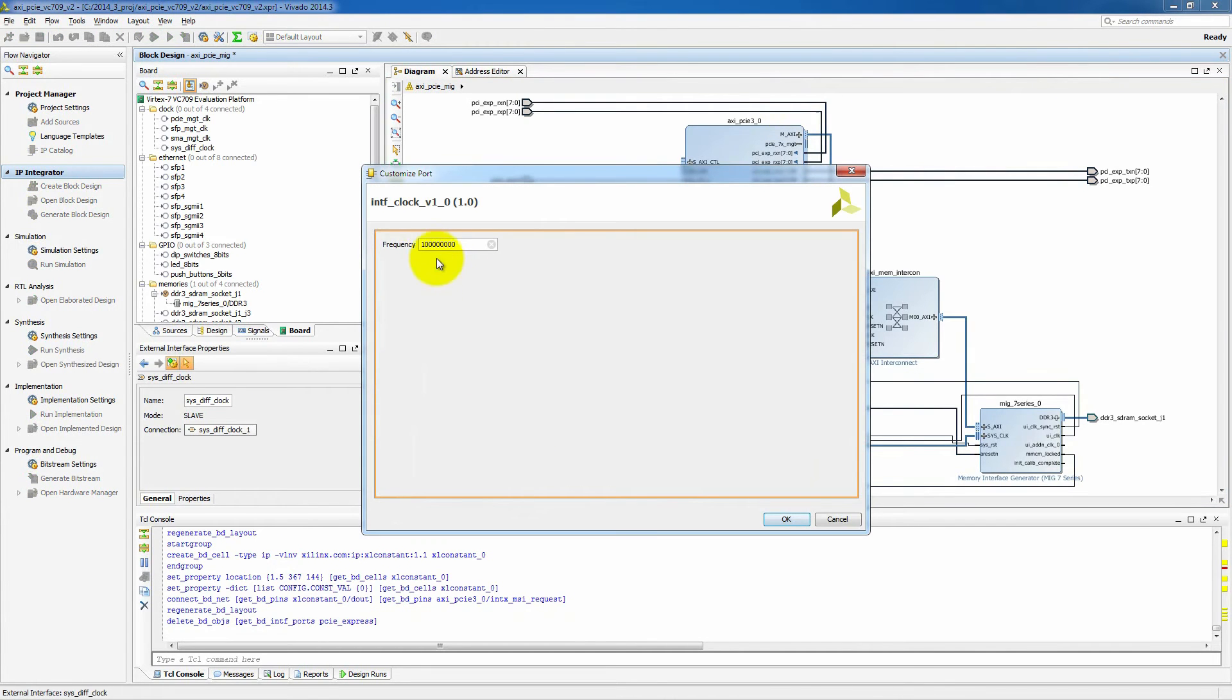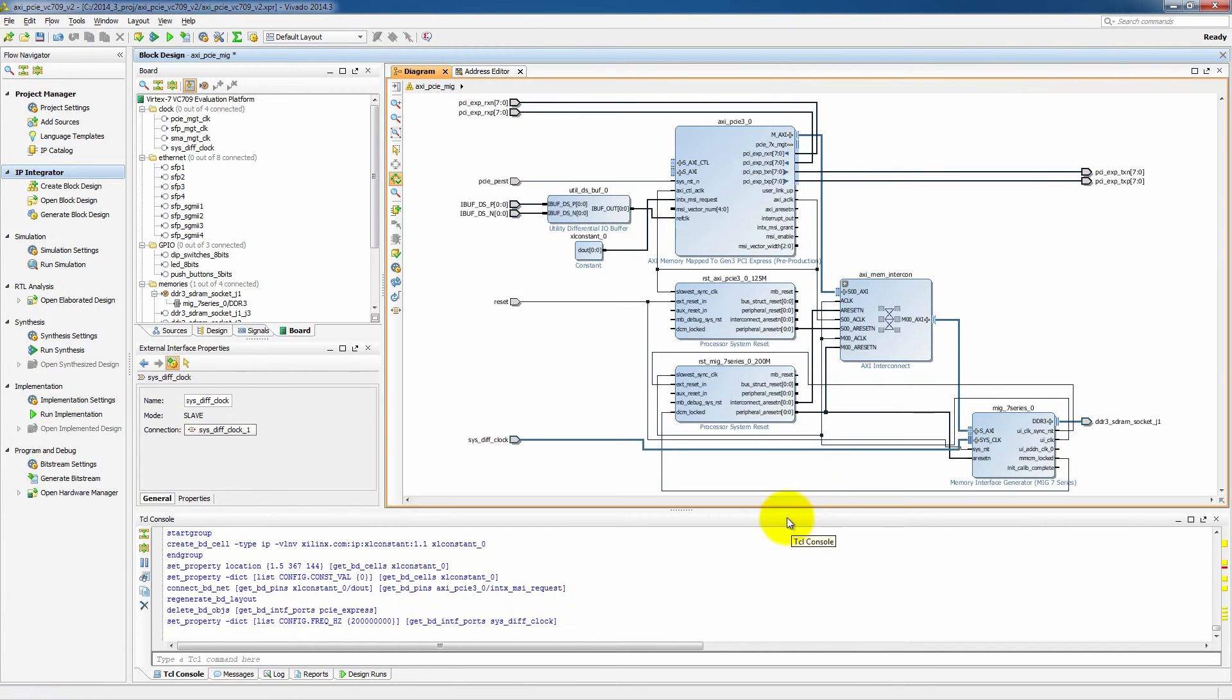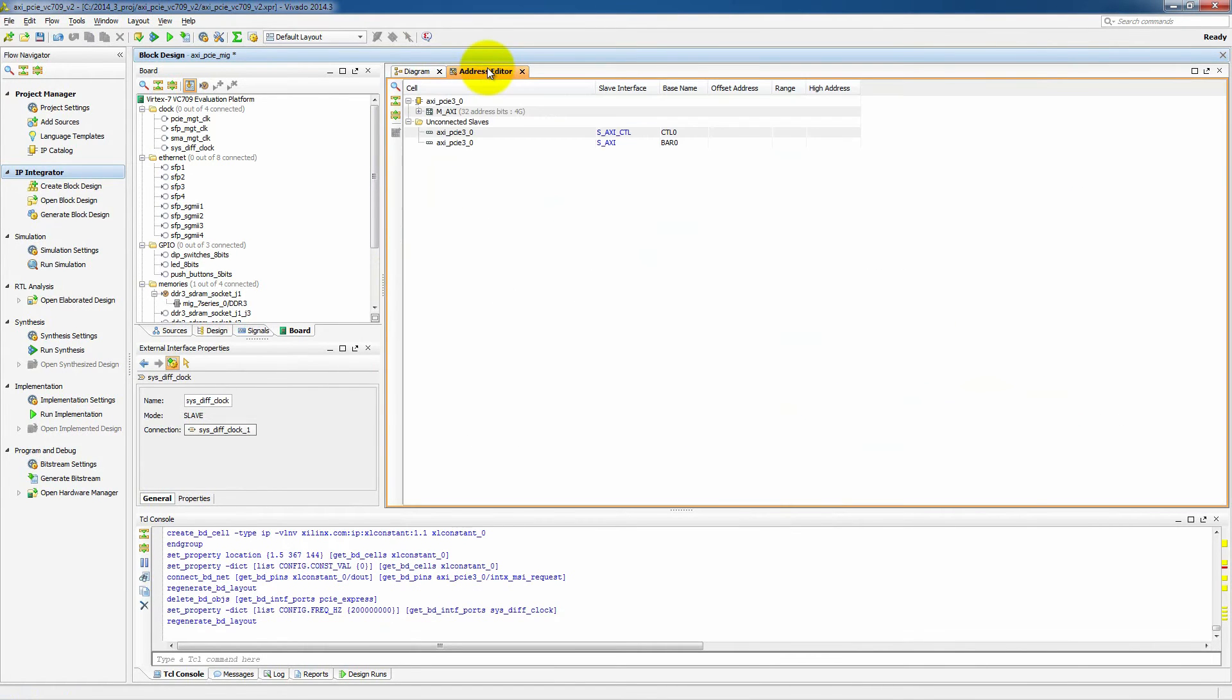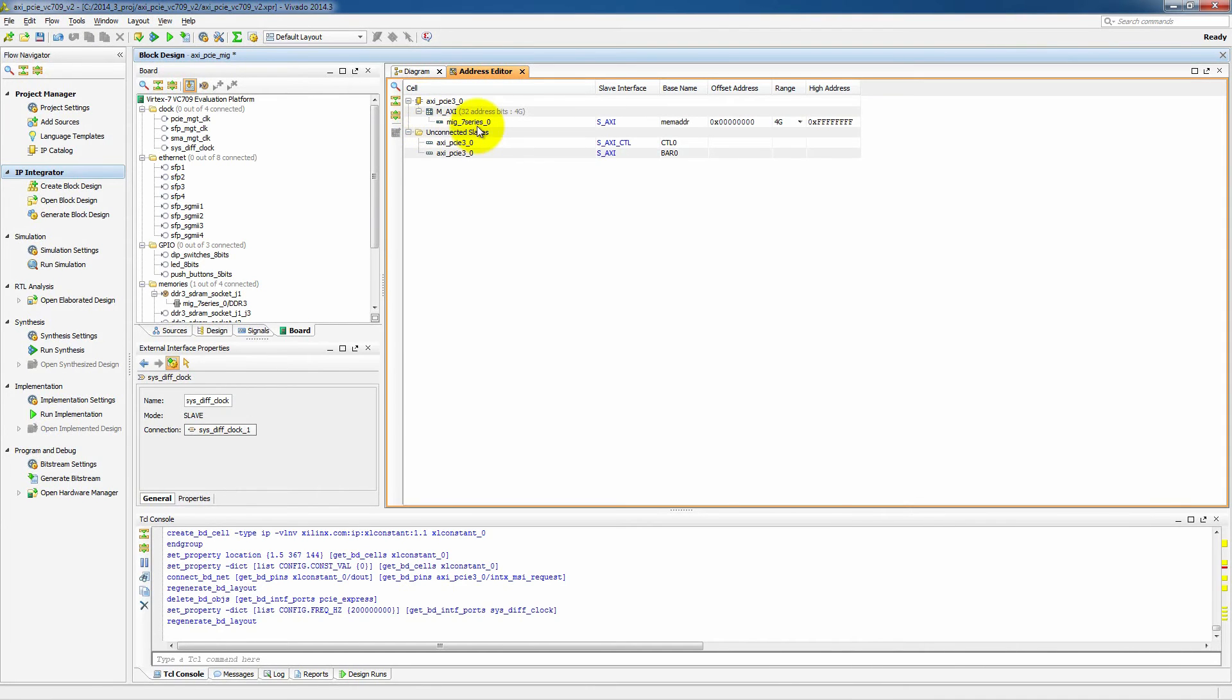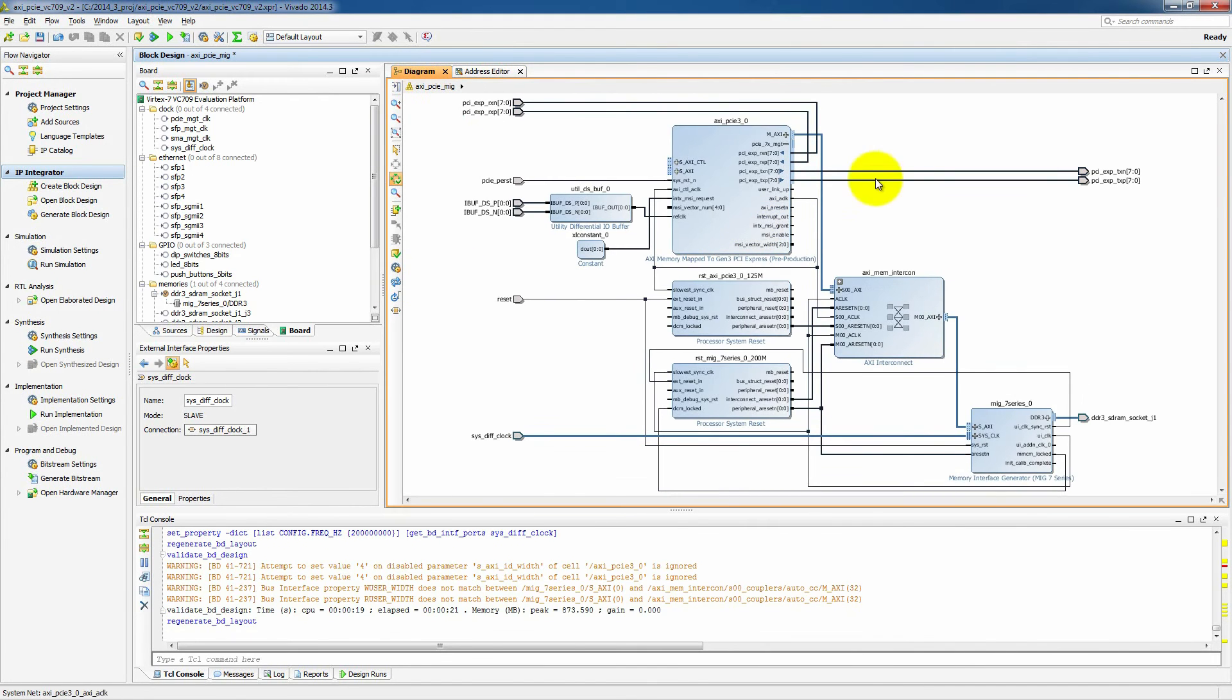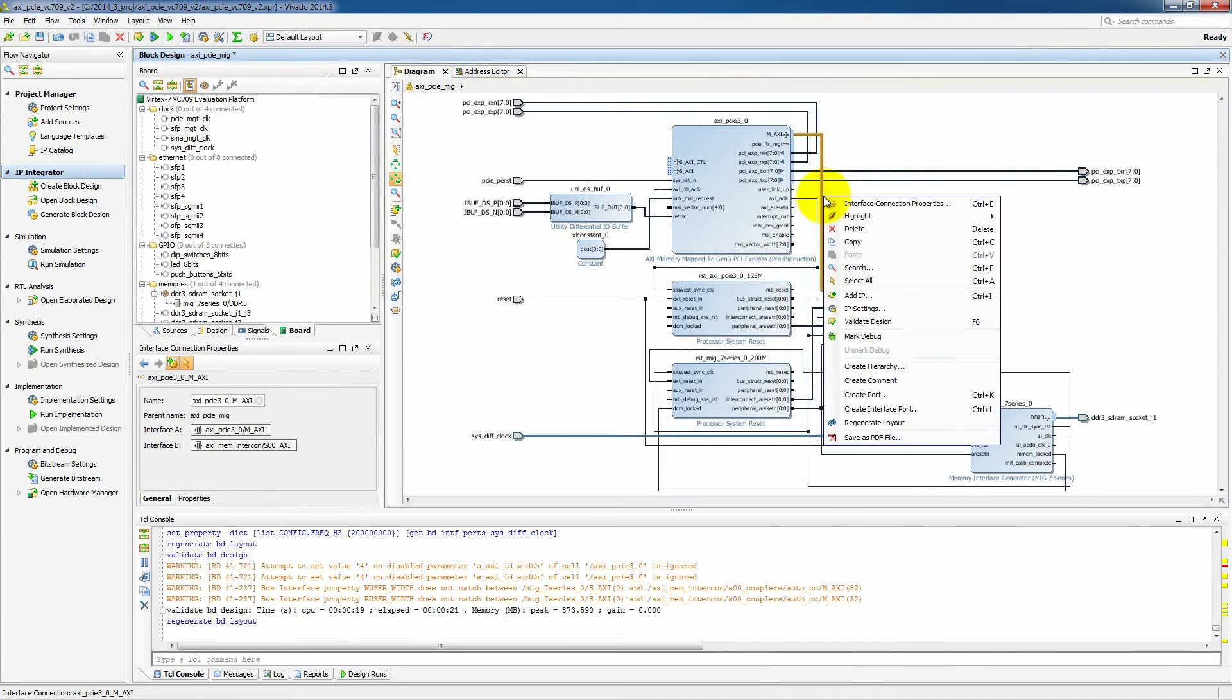So, we can also go in here and change the reference clock for MIG to be 200 MHz, since we know that our VC709 does provide 200 MHz. Now another thing that we need to do here is set up our address space. And there's really not much for us to do. We are going to have the whole 4GB DDR memory as being accessible.